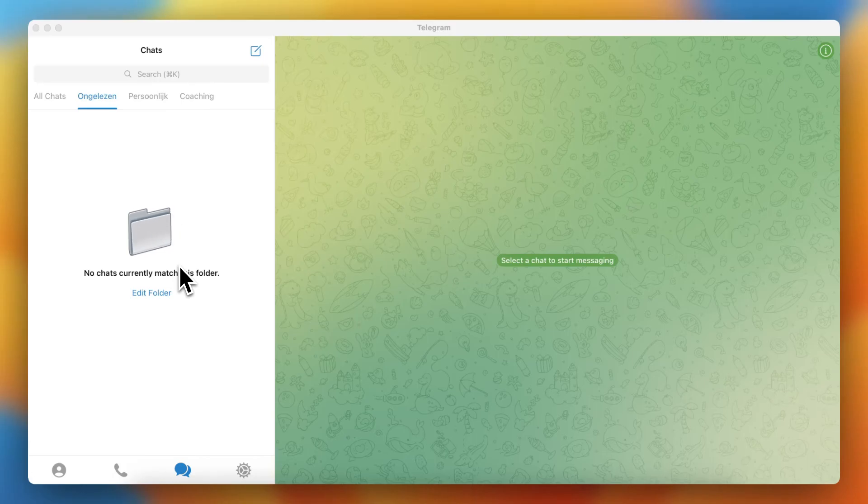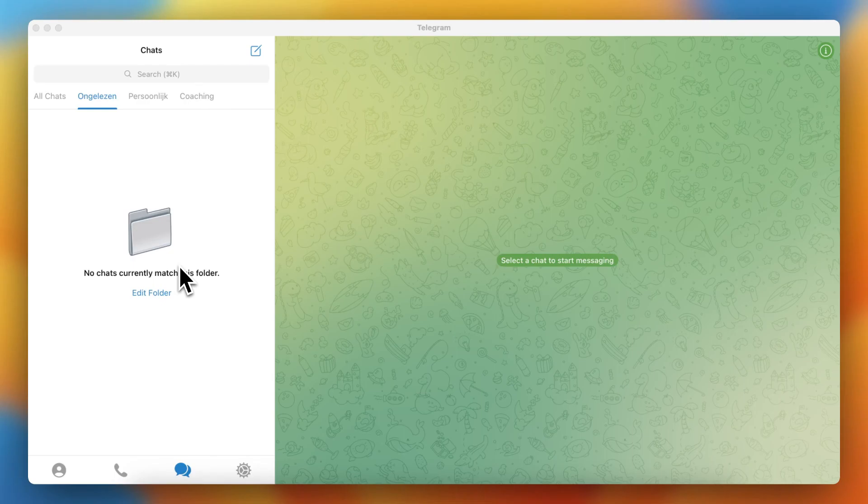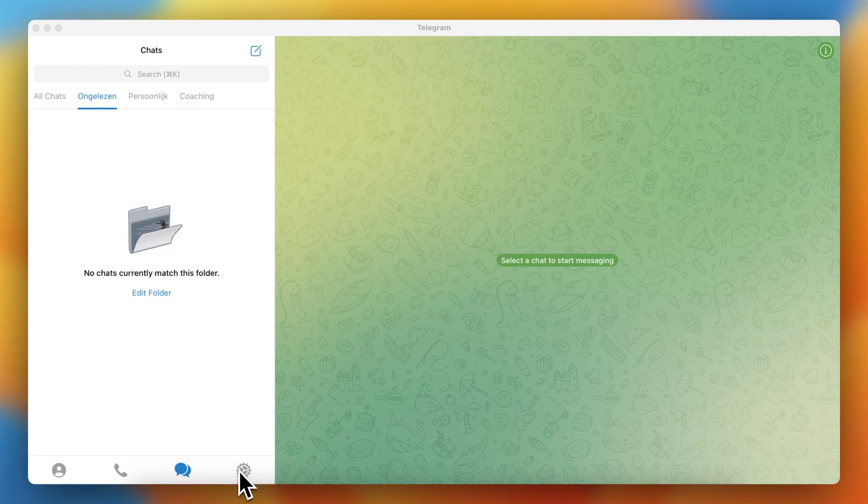Hey guys, in this video I'll show you how to clear the downloaded videos in Telegram. So as you can see I'm now in Telegram, but I need to select this settings icon, I need to tap on that.